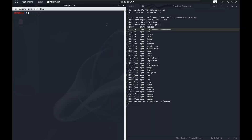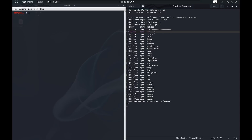Welcome back to the Metasploitable tutorial. In this one we're going to see if we can exploit SSH. SSH is a fairly secure protocol and it's used to remote control another computer or give yourself a command shell on another computer from a distant location so you can control it.